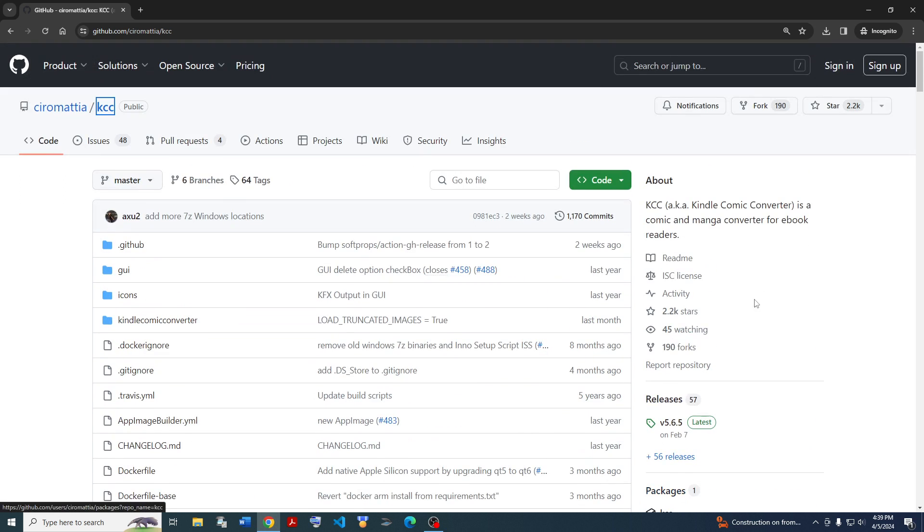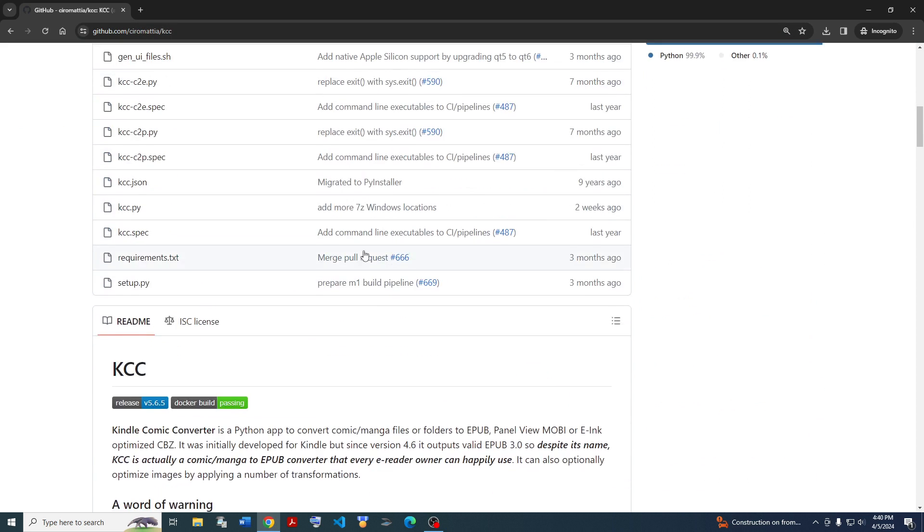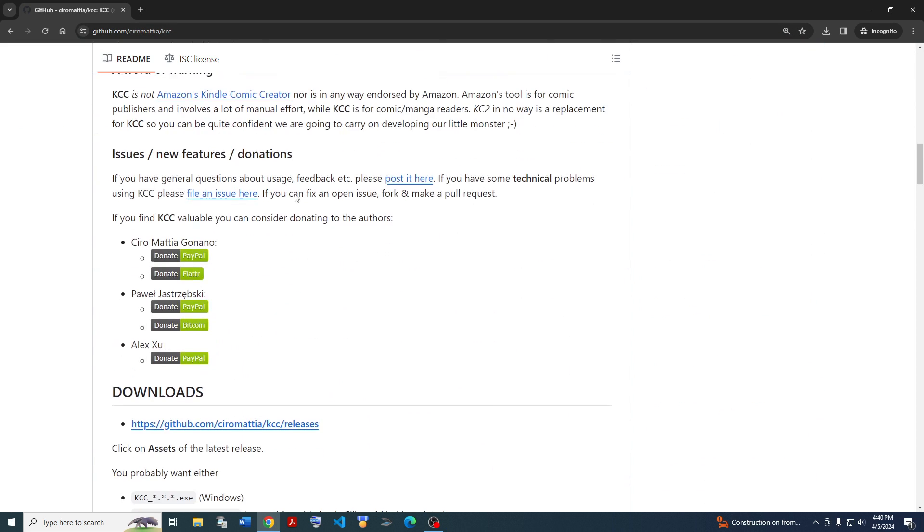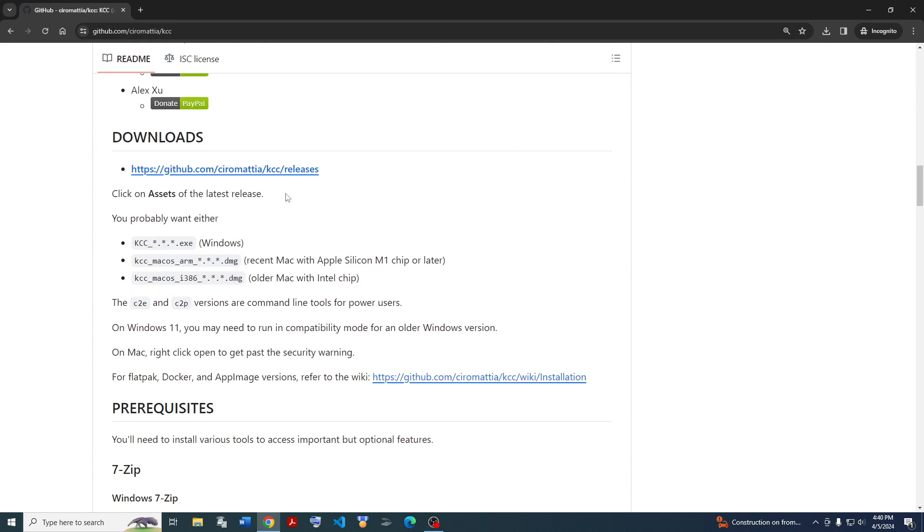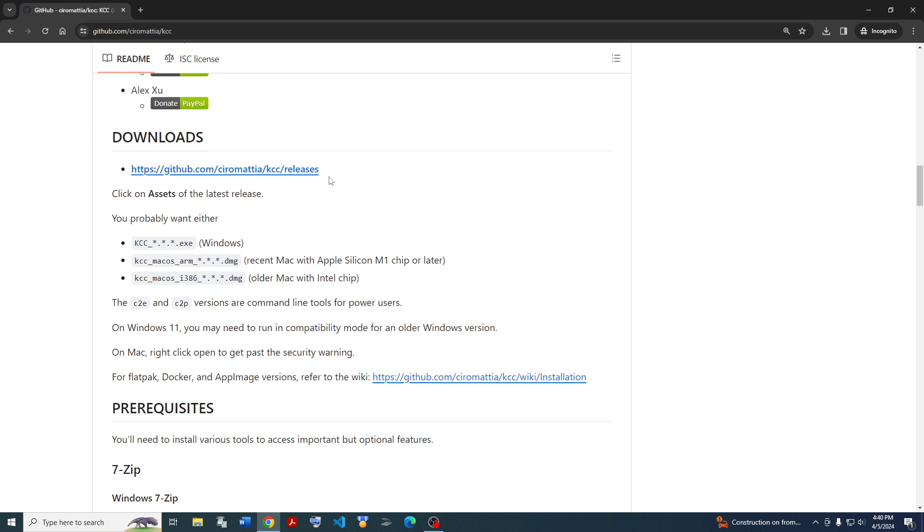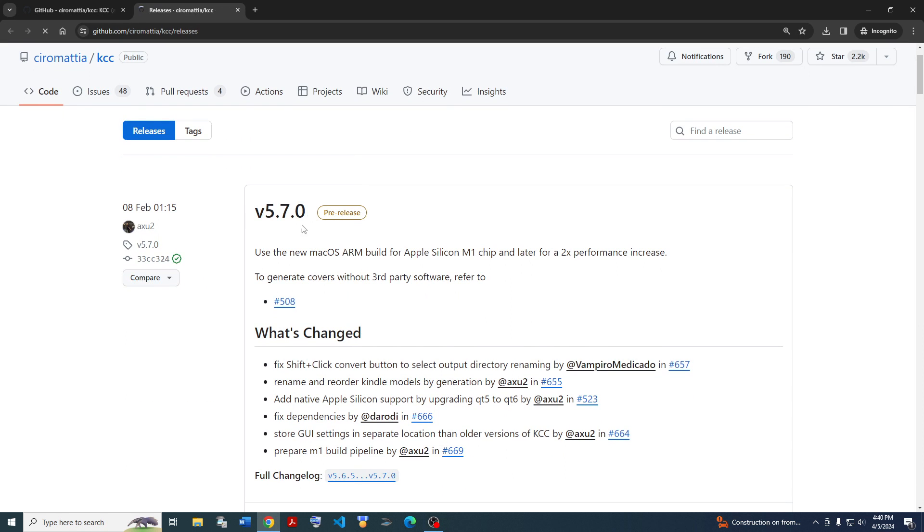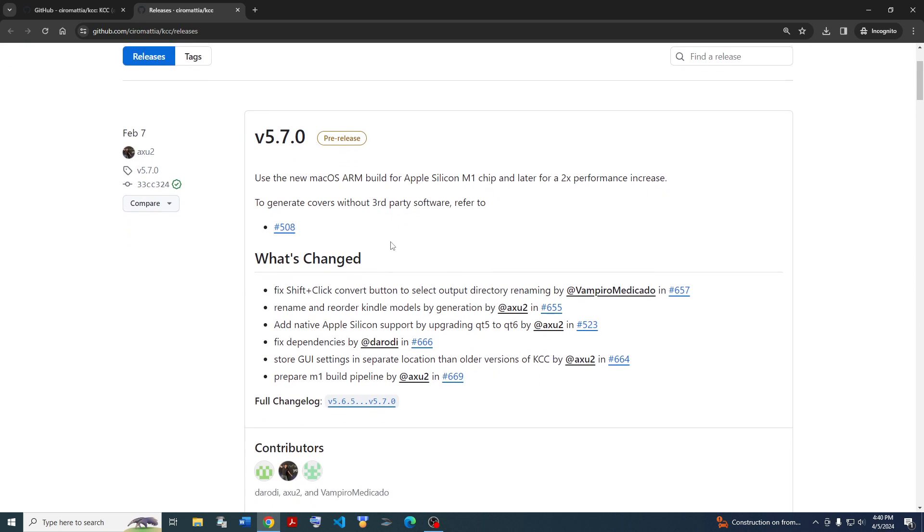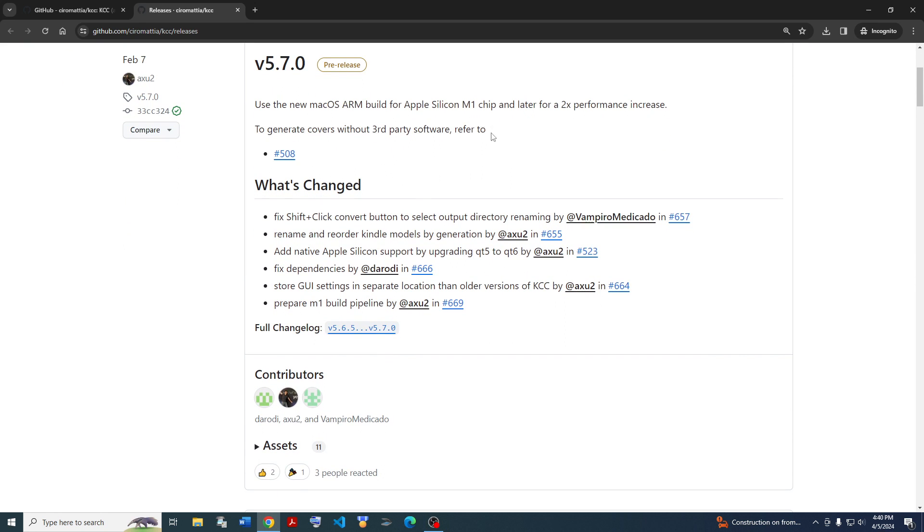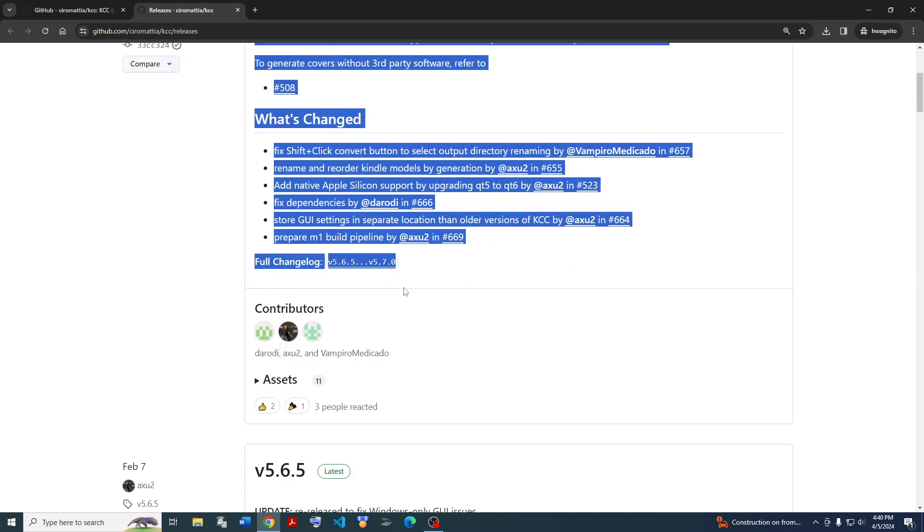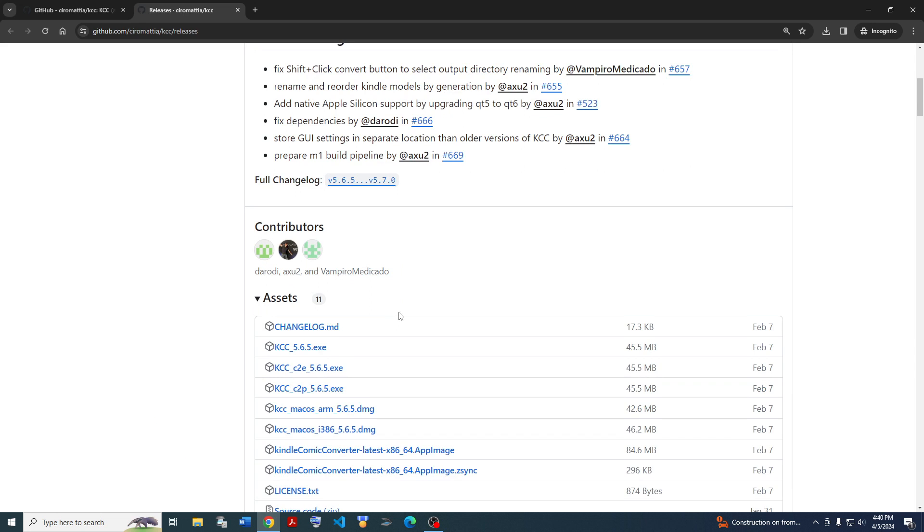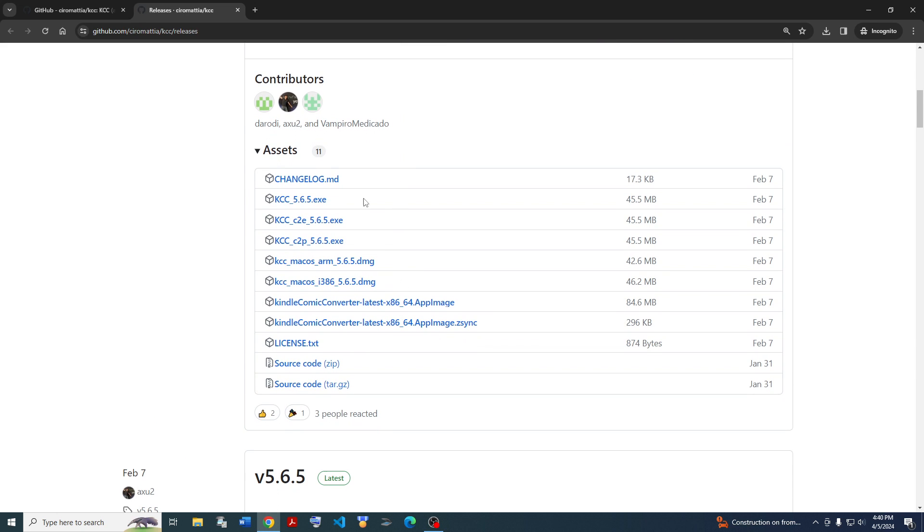First off, you just go to the website, it's here on GitHub. You just scroll down to the downloads page and click it. Then you go to the latest release, it looks like version 5.7.0. Make sure you read the release notes to see what changes. Then go ahead and go to the assets folder, and you can see all the different downloads we have.